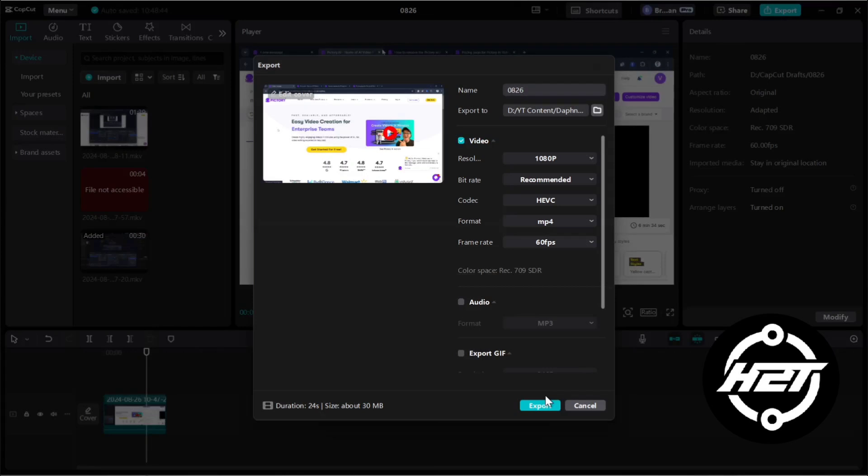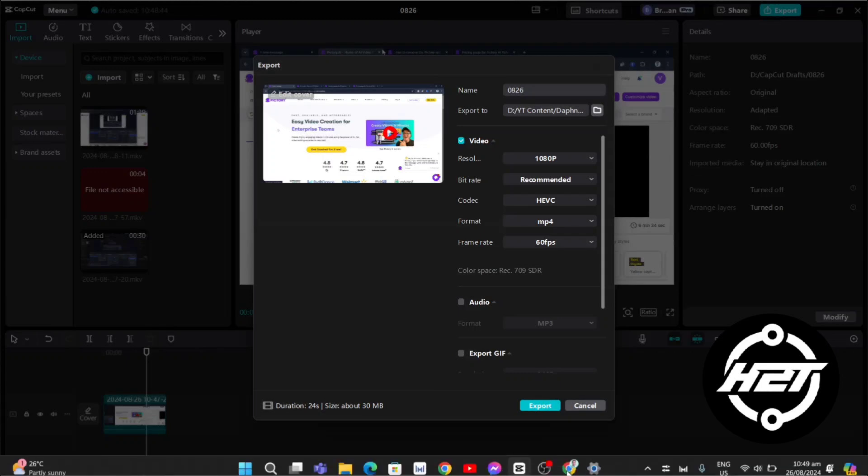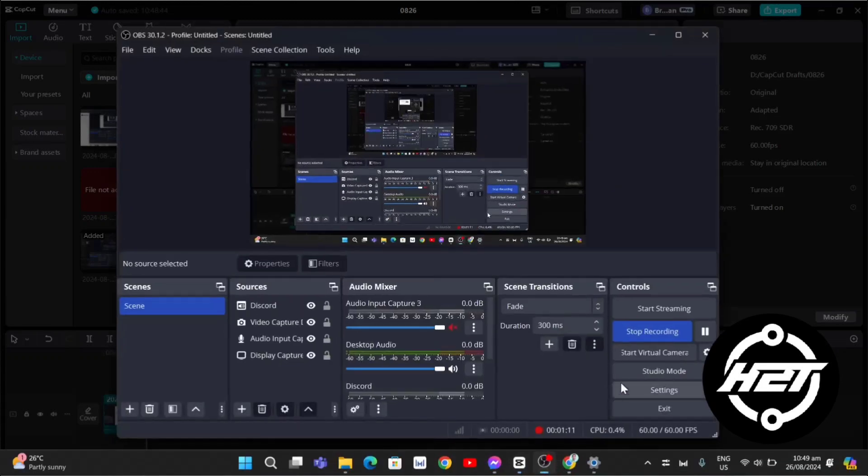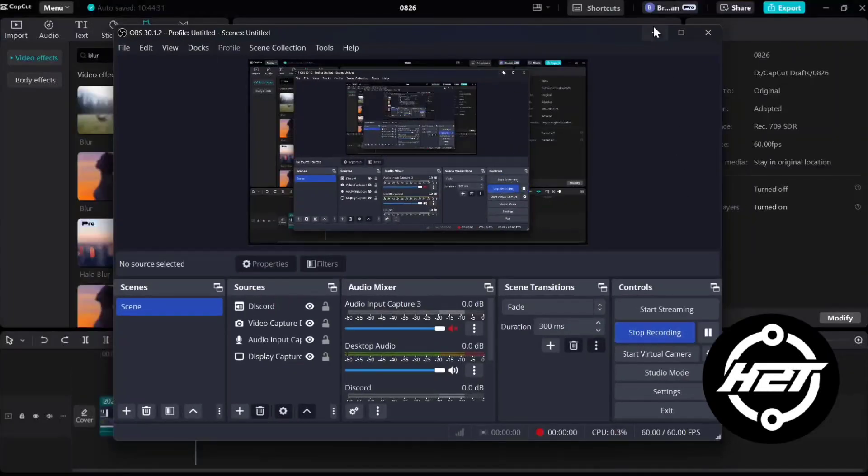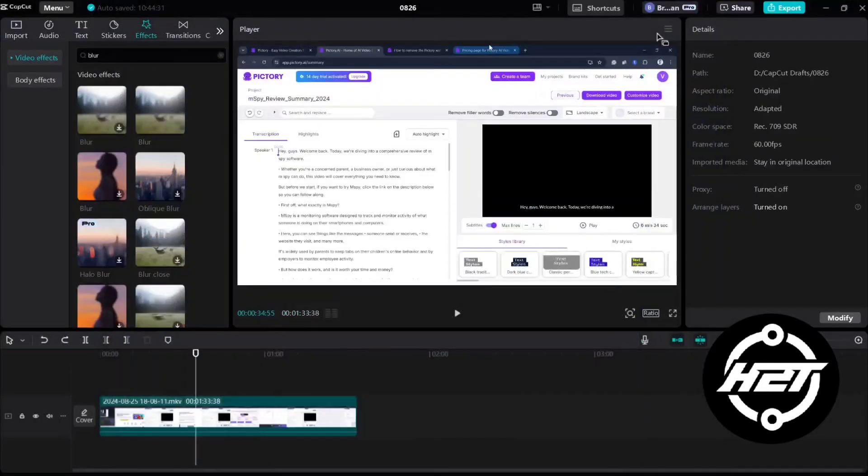And last, color grading and enhancements. Leverage CapCut's editing features to enhance your video's colors, contrast, and brightness. However, avoid excessive editing which can degrade quality during compression.